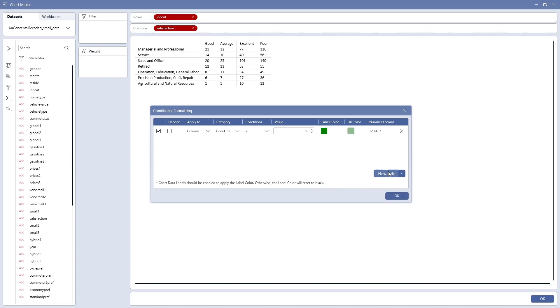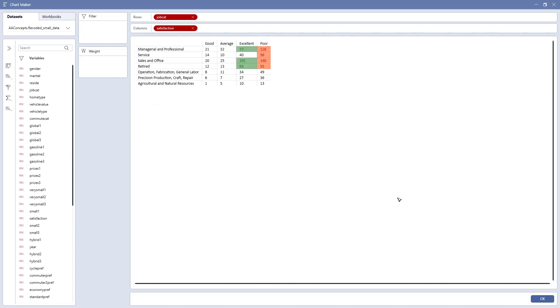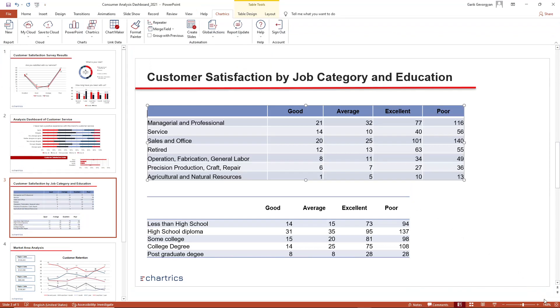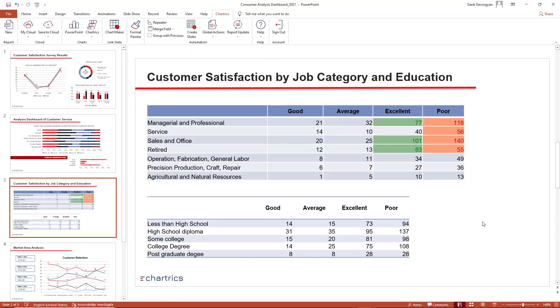Remember that the most recent rule prevails over others in case of any interceptions. Now let's apply this to our chart and we'll have a nice visual representation of our data to get more insights.